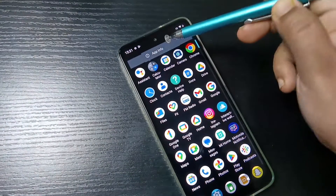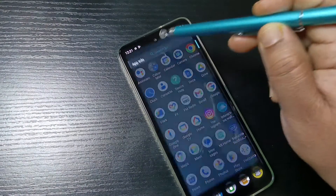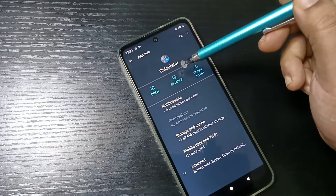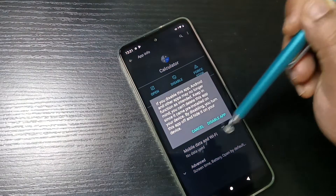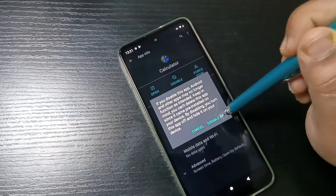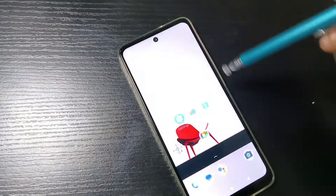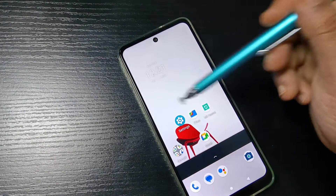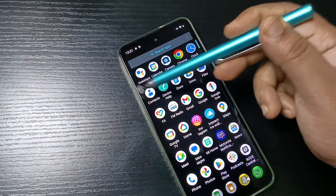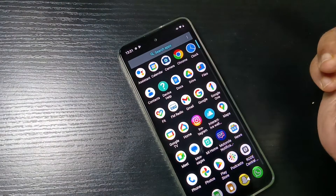To hide the app, tap and hold on the app icon, then tap on the option 'App Info.' Here you can see the option 'Disable' — tap on it, then again tap on 'Disable App.' That's it. If you go to your home page you can see that icon is no longer there.